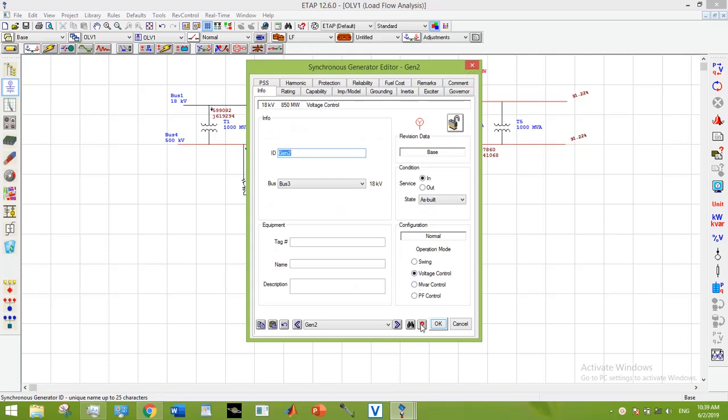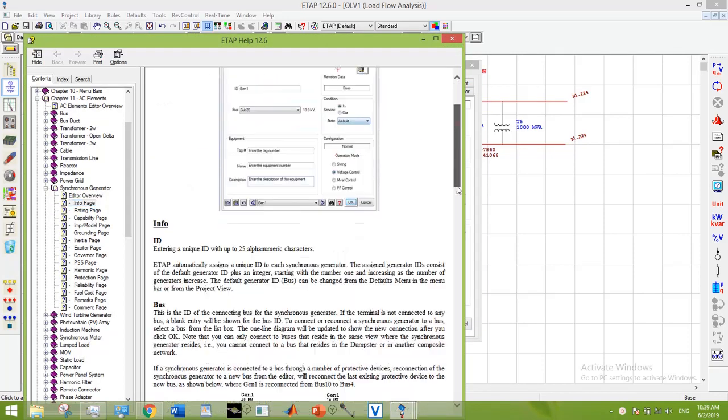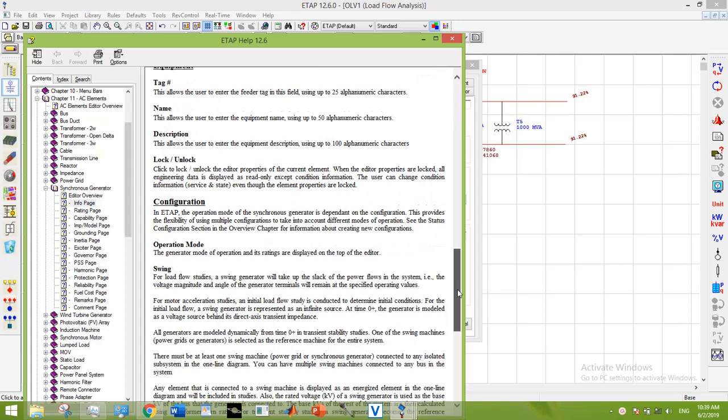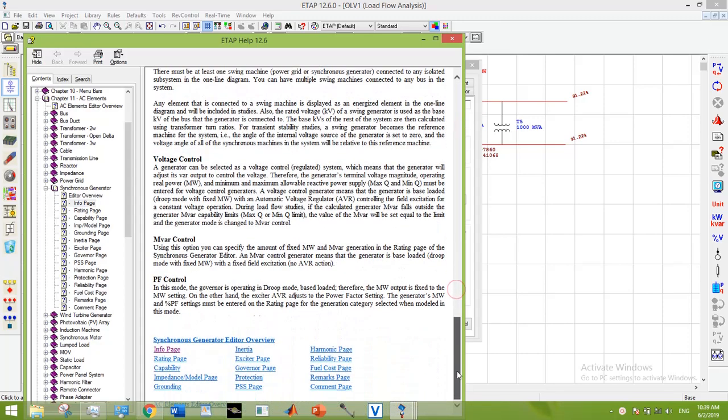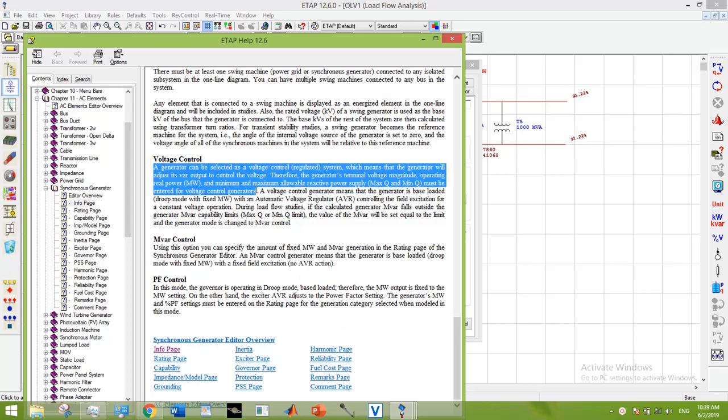I'm going to look for help in the menu and let's read what's written under voltage control. A generator can be selected as a voltage control regulated system, which means that the generator will adjust its wire output to control the voltage. Therefore, the generator's terminal voltage magnitude,